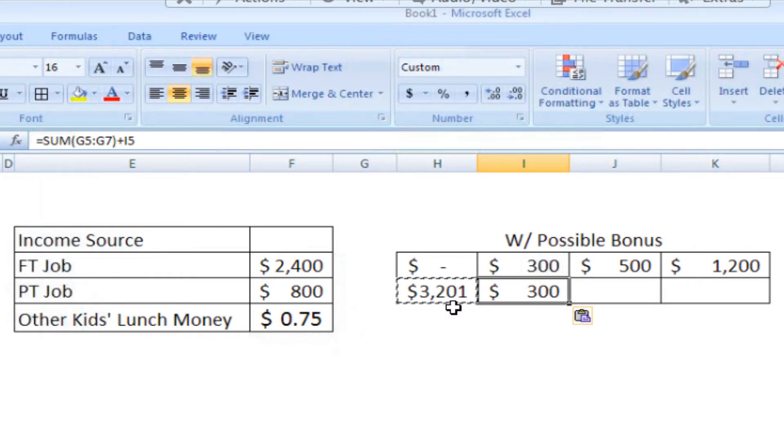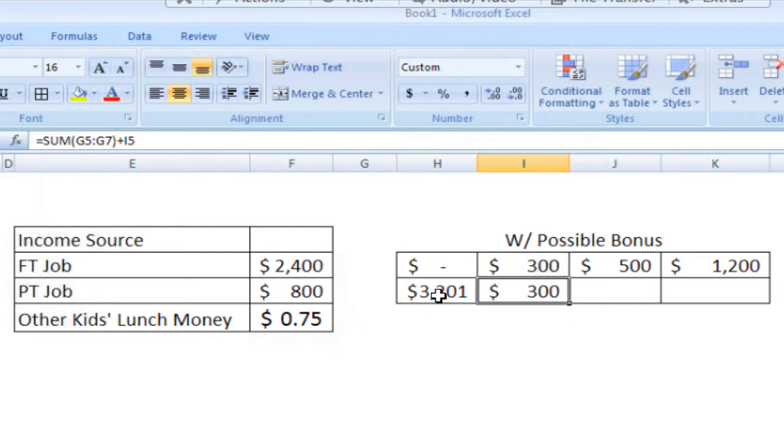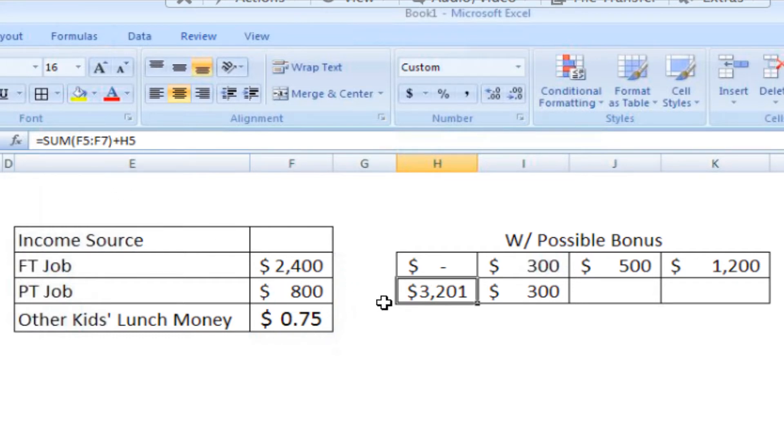You'll see that the only thing that is registering in this new cell is the bonus. So what happened? Let's take a look at the formulas. In H6, the income sources are in F5 through F7, so that's right. And then we're adding H5, so that's right.